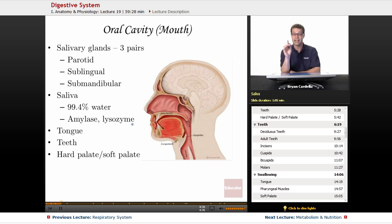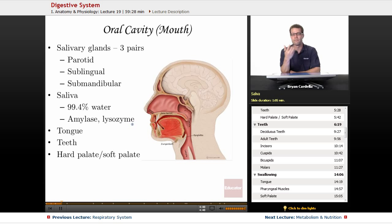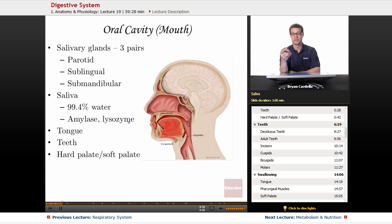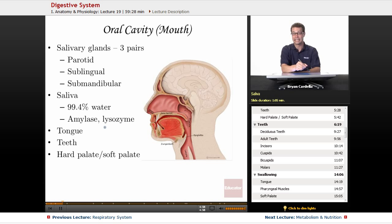Lysozyme is an enzyme that actually helps keep the bacterial populations in your mouth at acceptable levels. Everyone has bacteria in their mouth — even using a really good mouthwash, you're not going to get rid of all of them. It's important to have some bacteria in your mouth; that's normal. But you don't want them to get out of control. Out-of-control bacteria leads to infections like gingivitis, tooth decay, periodontal disease. So lysozyme is an enzyme that helps keep that bacterial population in check.